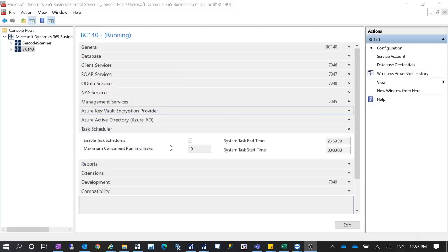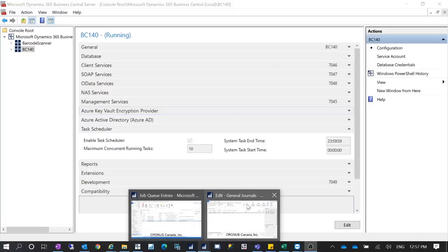Sometimes people may disable it, so it is worth checking if your job queue entry is not working properly. If you are using Dynamics NAV 2017 or later, go to the Administration Console to see if the task scheduler has been enabled. In this scenario I am using my on-premise Business Central.